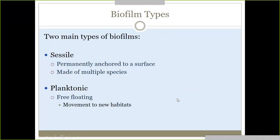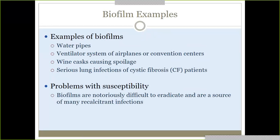There are two main types of biofilms: sessile and planktonic. Planktonic is going to be the free-floating one, and sessile is the one anchored to a surface. Examples of where you find biofilms include water pipes, ventilator systems, wine casks, and they cause serious infections, especially in cystic fibrosis patients on a ventilator.